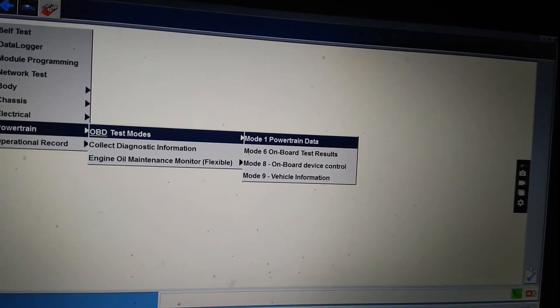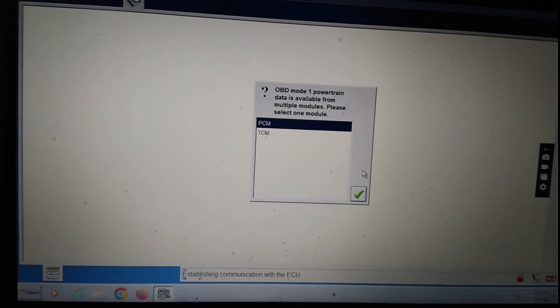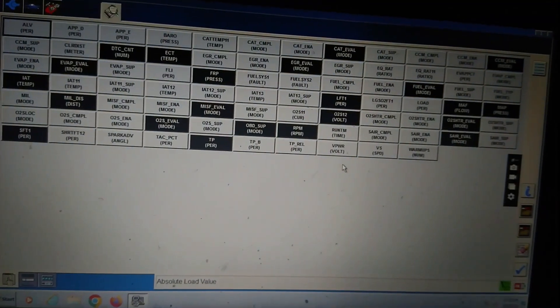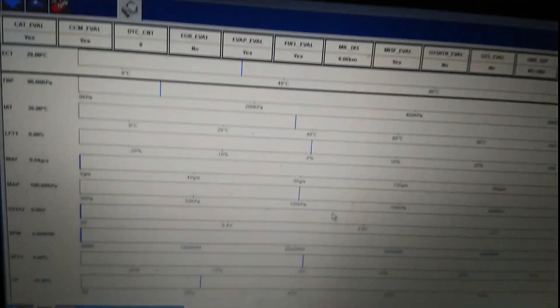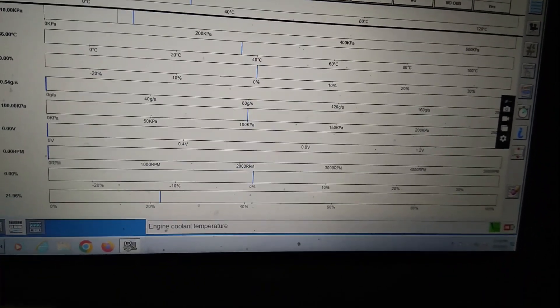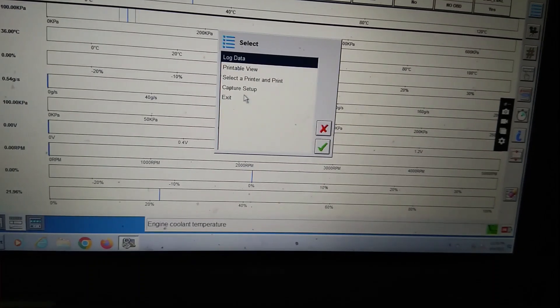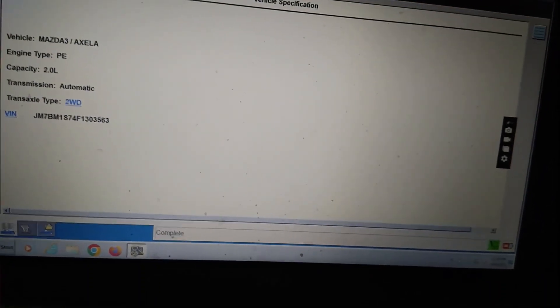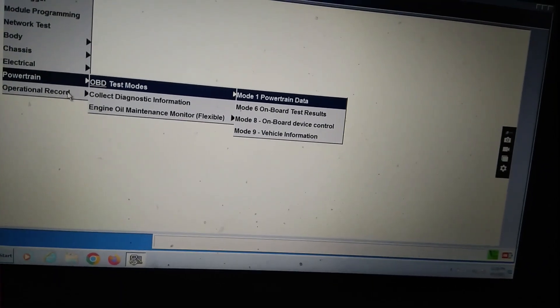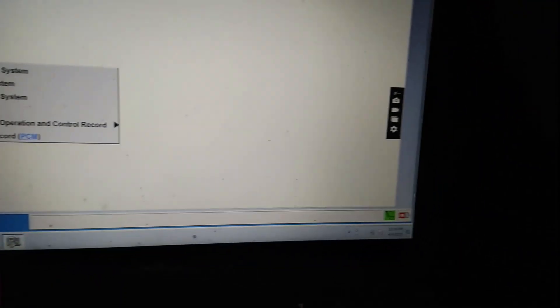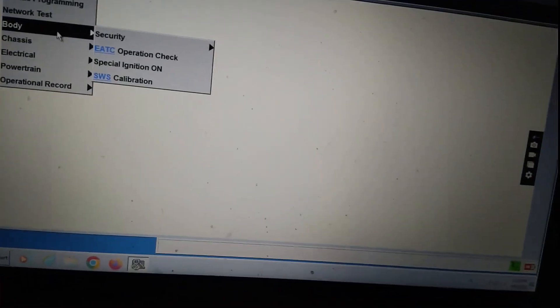Power train. Power train data module 1. You see all the things are working. Everything will work with VCM1. Mazda IDS with VCM1.